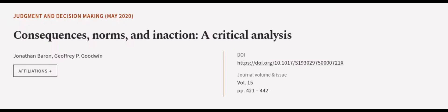This article was authored by Jonathan Barron and Geoffrey P. Goodwin. We are article.tv, links in the description below.